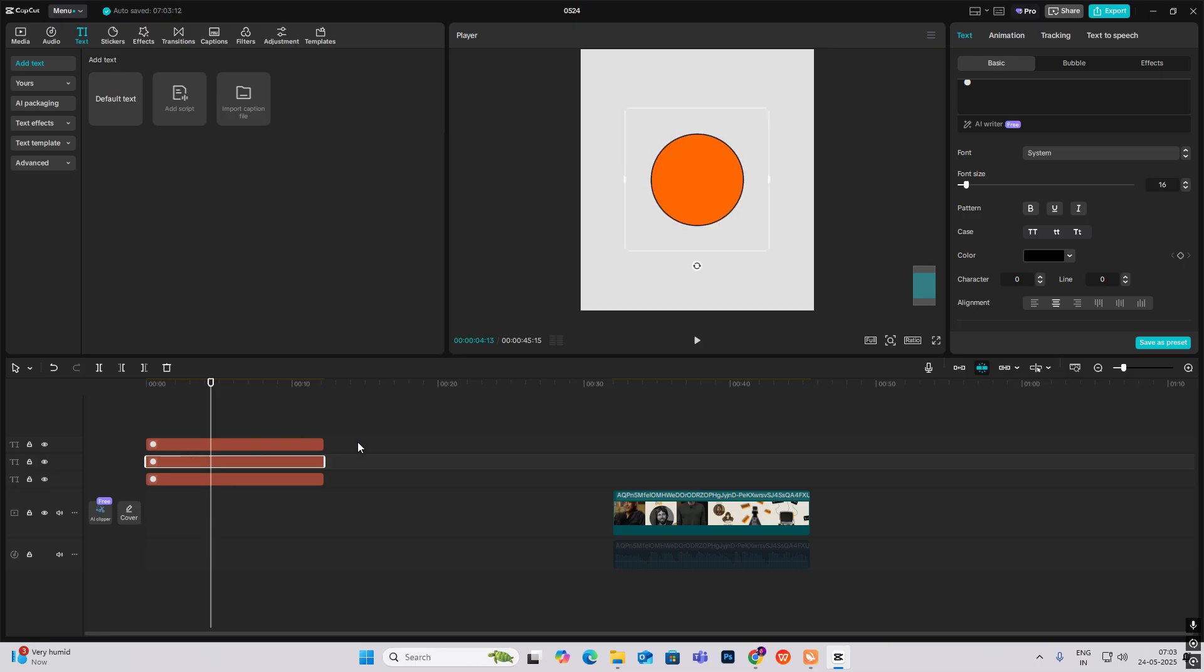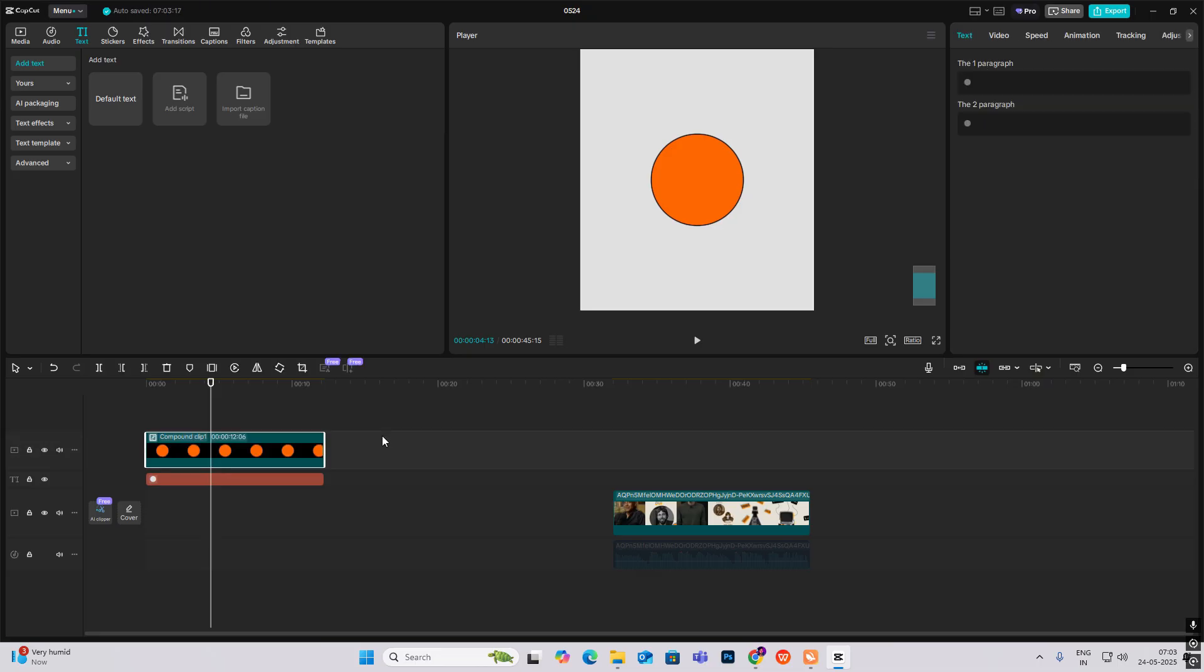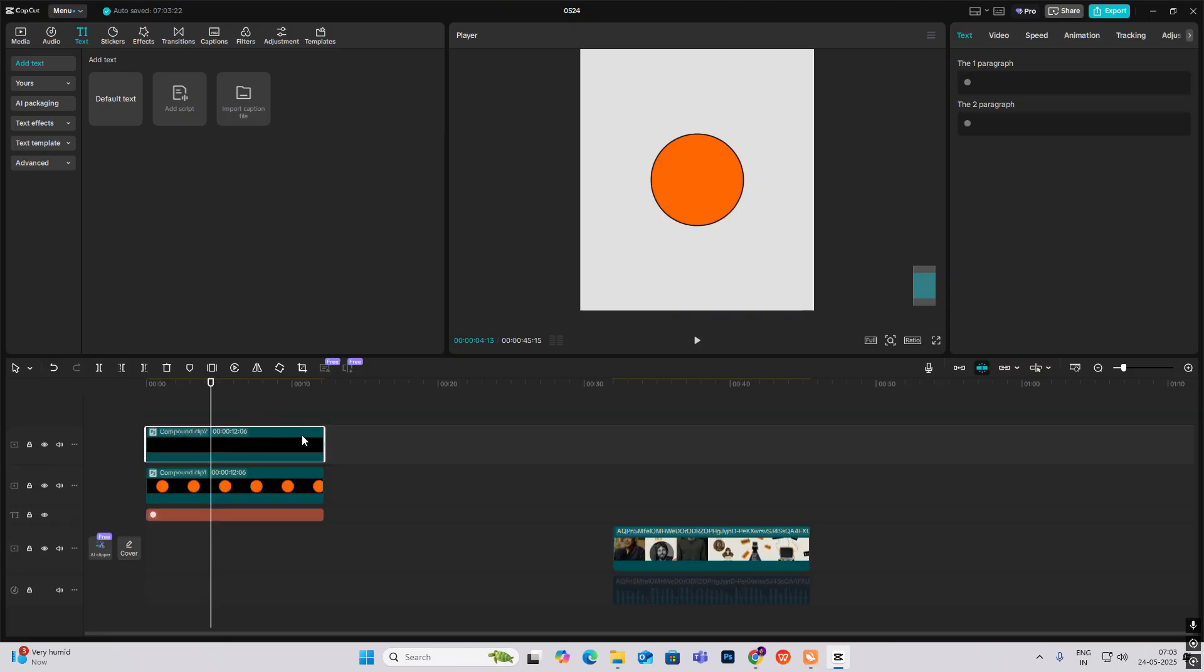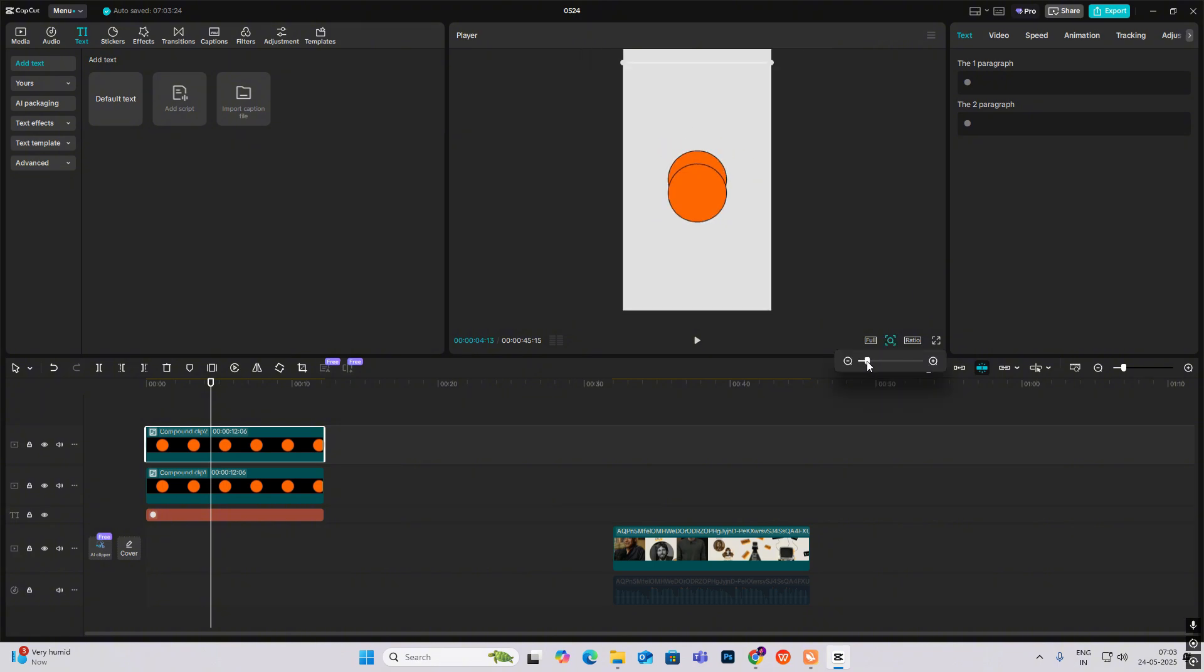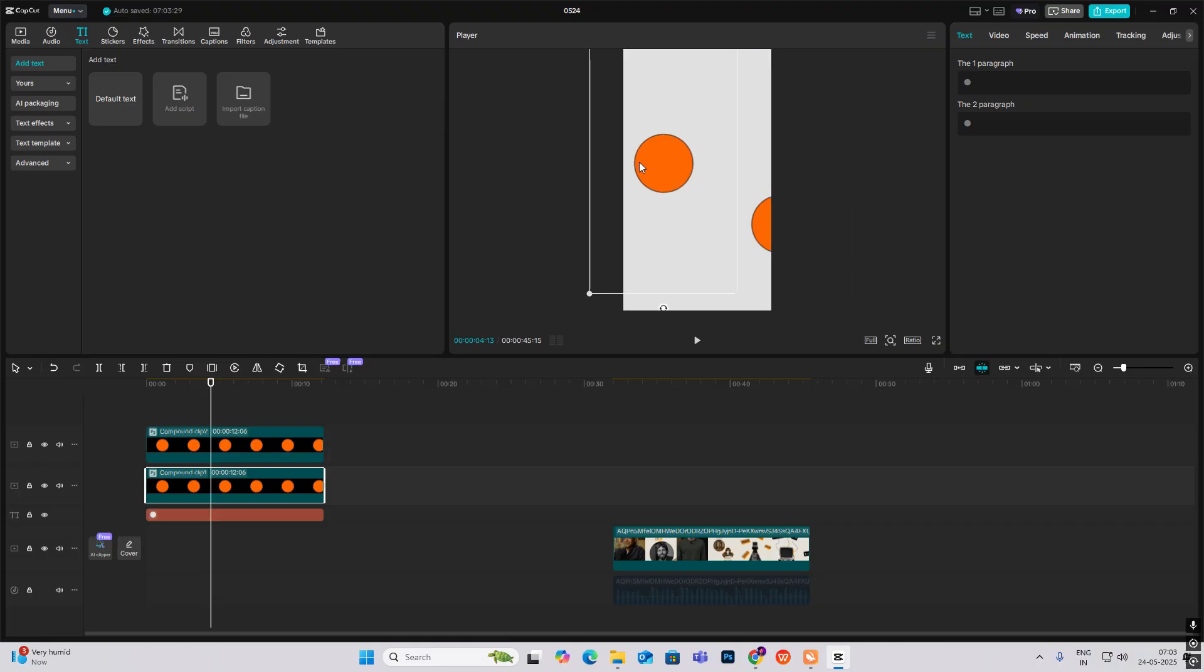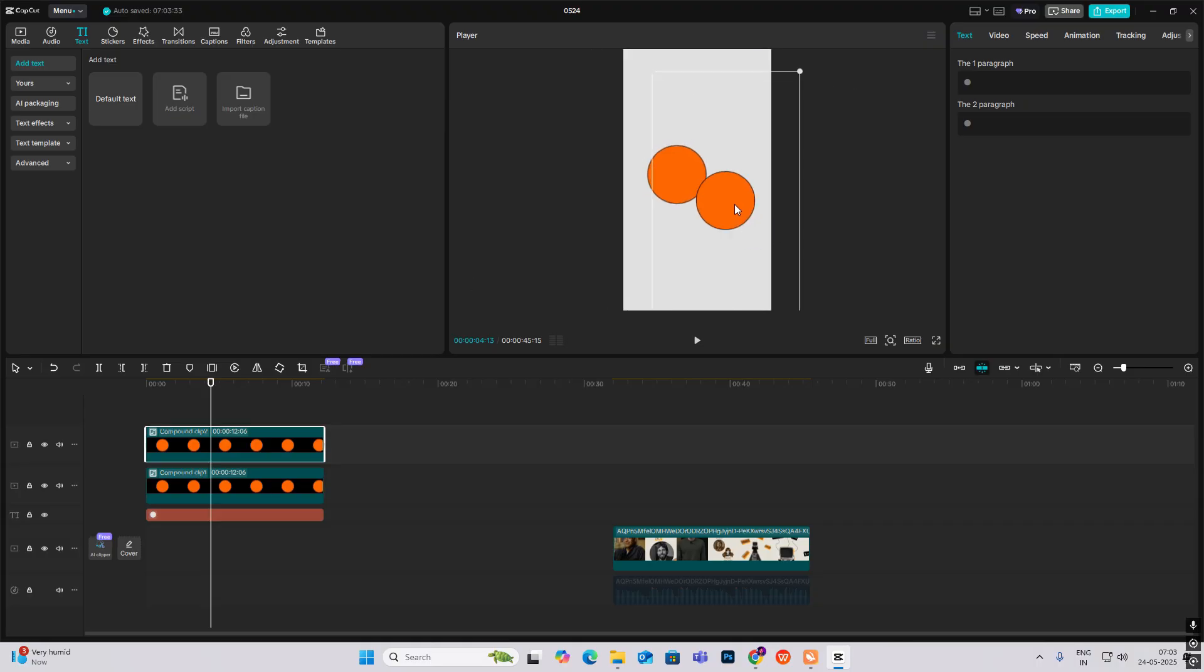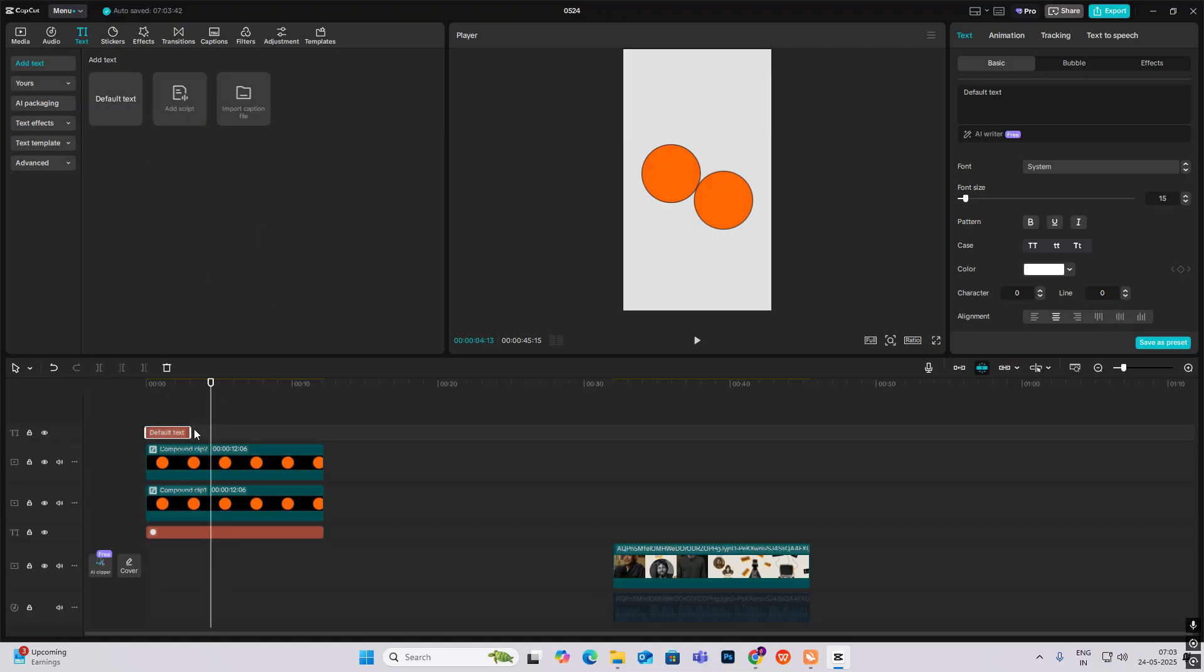Now let's select these two and press U to make it a compound clip. Now make a copy of this so we have got two circles. Now we'll do the first animation. Before that, let me just place the circles to see where the placement should be. Yeah, this looks good. Now I just write my text.